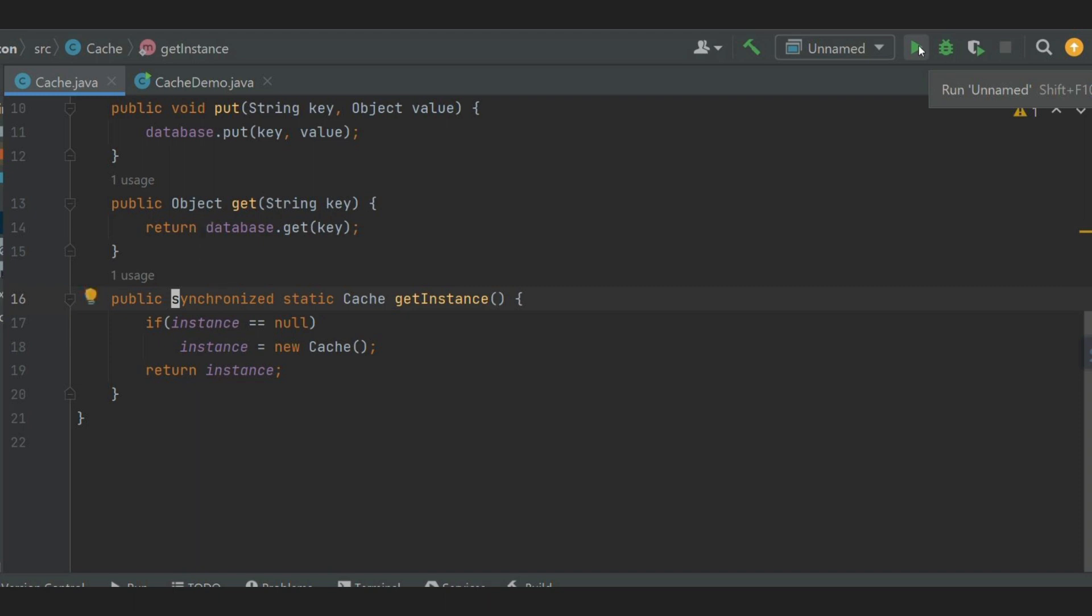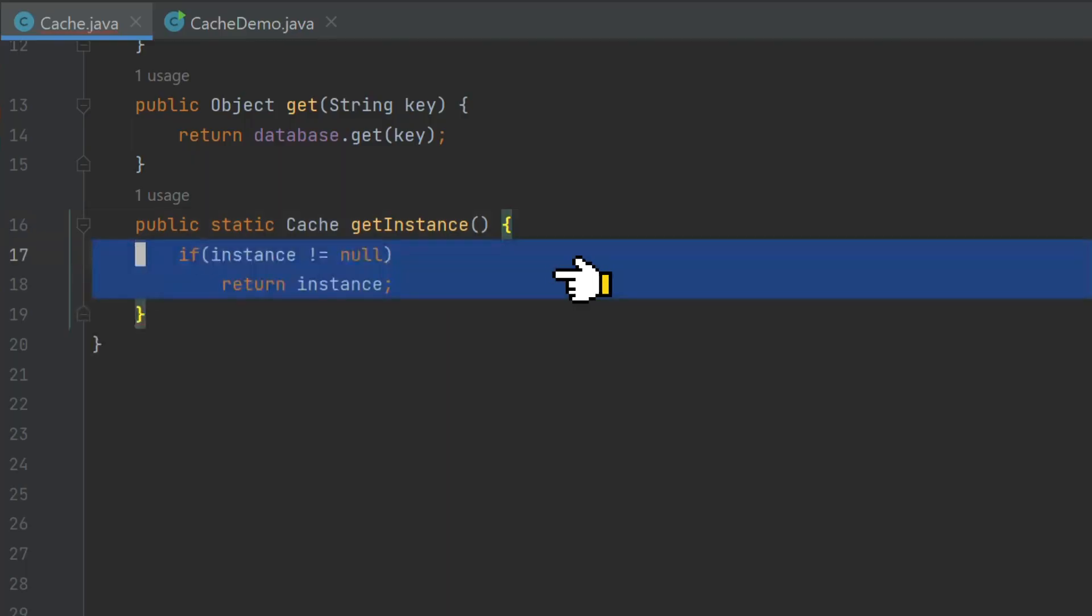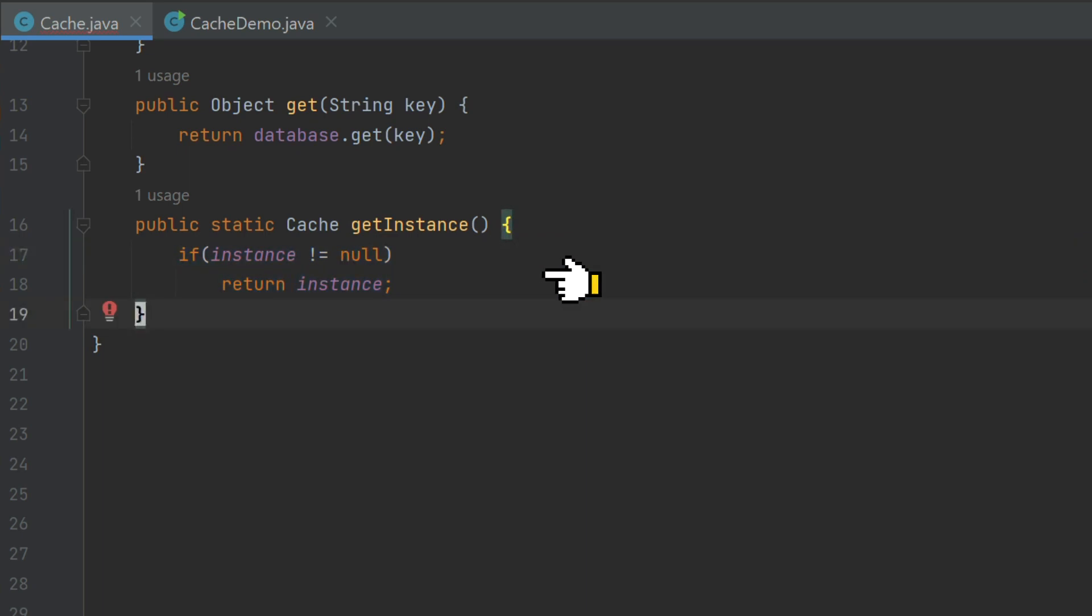How do we fix this? Instead of synchronizing the method, we can synchronize a block. Let's do this correctly. First, let's check if instance is available for use. If yes, then let's early return instance and finish.